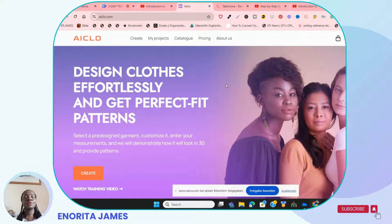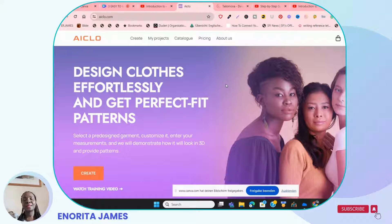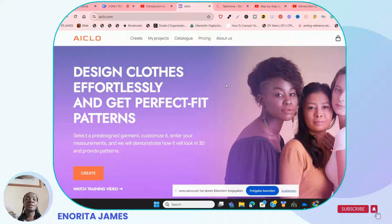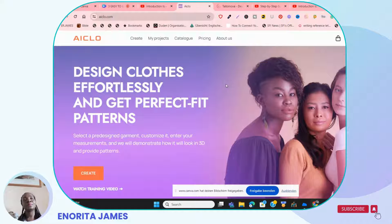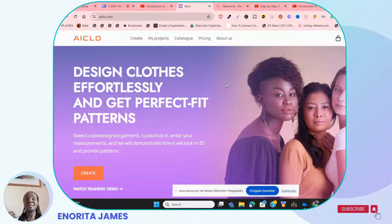In today's video I'm going to be talking about three easy-to-use digital pattern drafting websites — and I'm saying websites, not softwares. The reason for this video is because a lot of people are used to manual pattern drafting and want to graduate into digital pattern drafting, but going directly to CAD pattern drafting softwares can be a little intimidating and can make you not continue in the learning process.